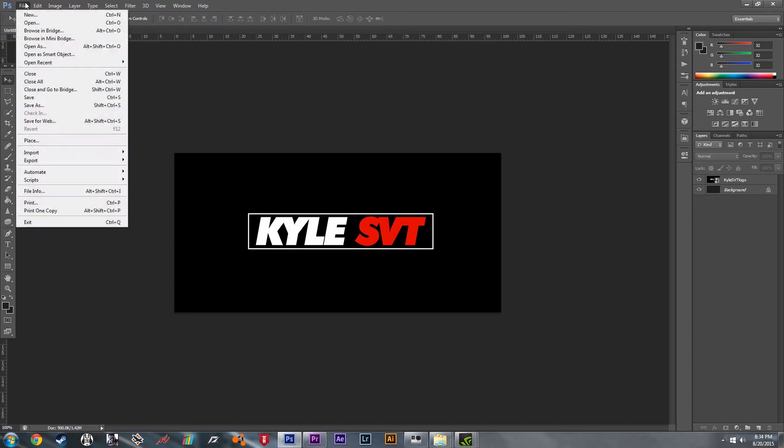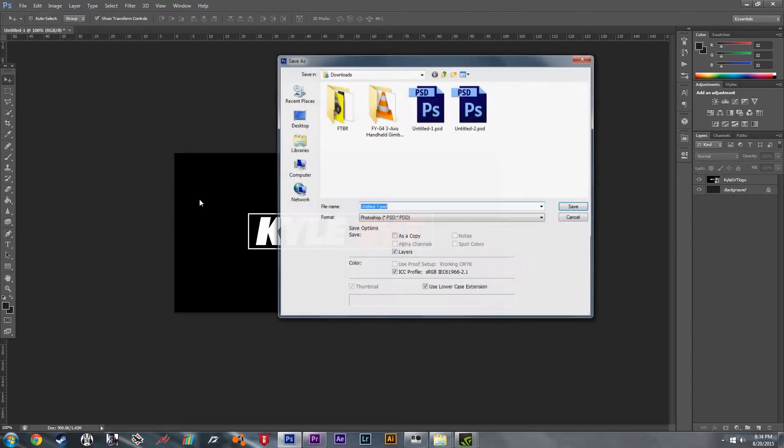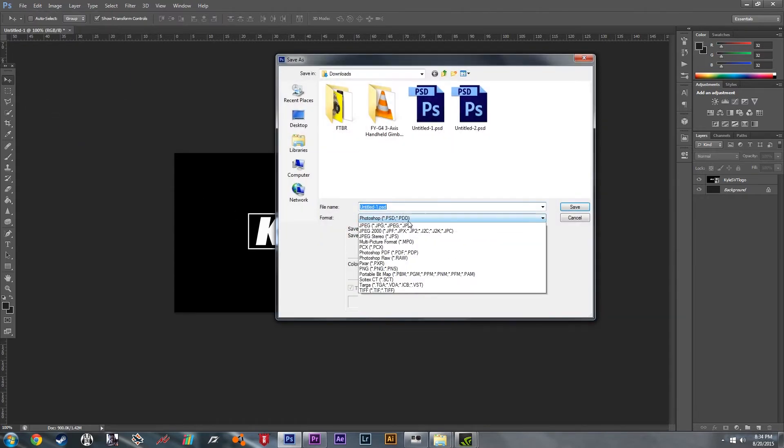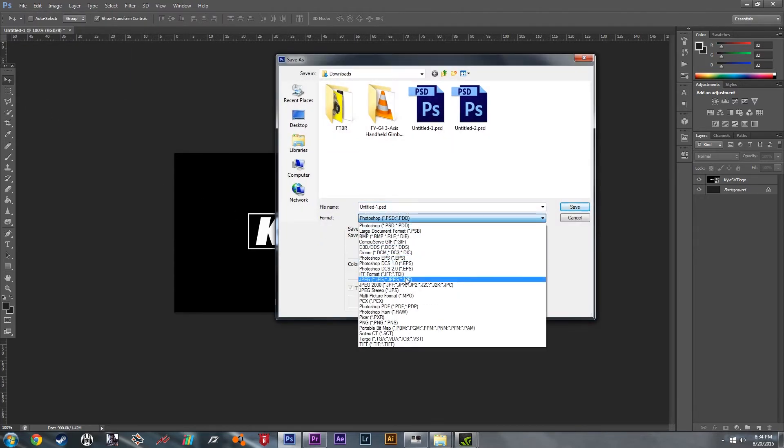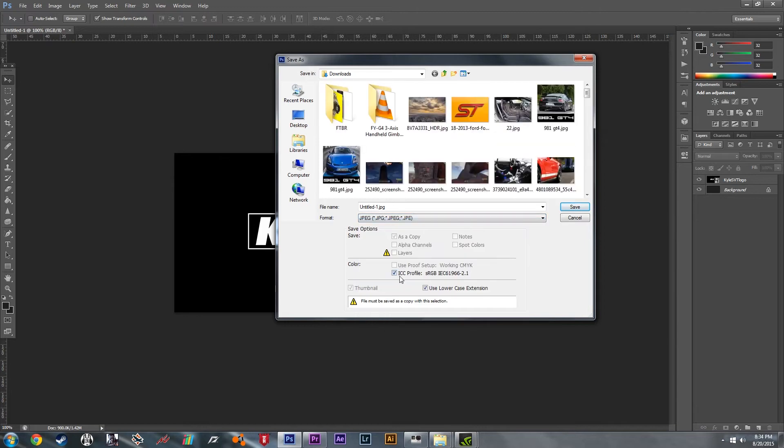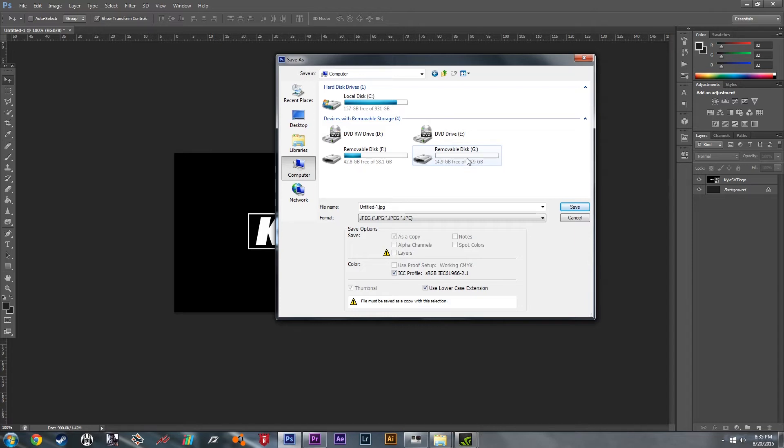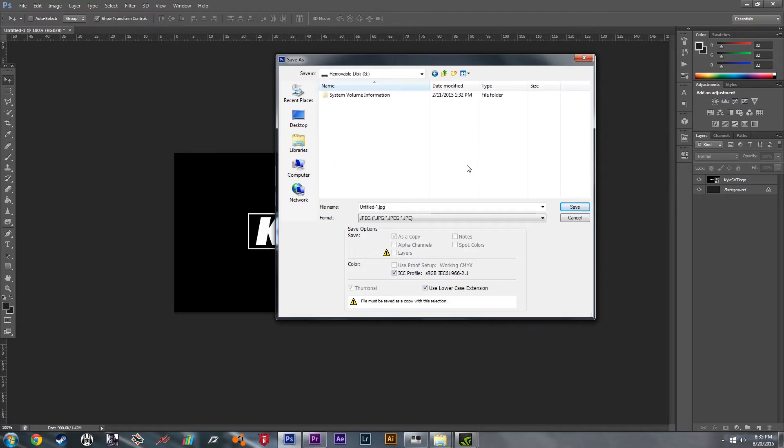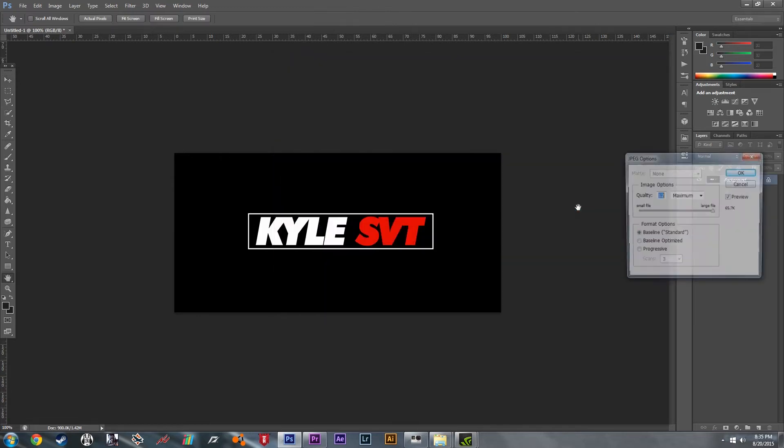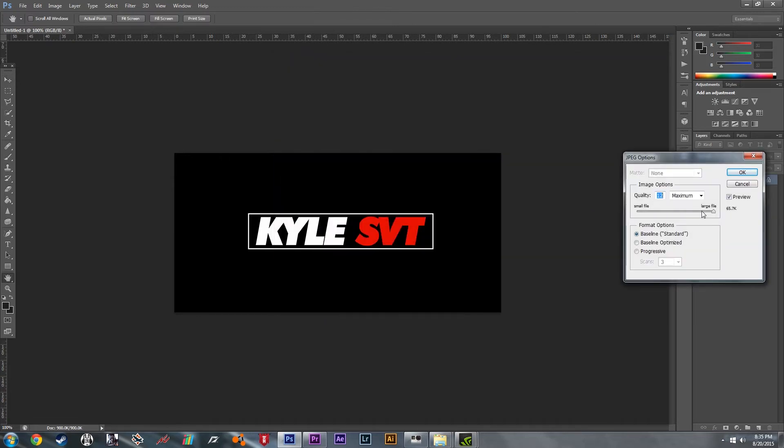Now hit File, Save As and we're going to save it as a JPEG. The max file size you can do is 1.5 MB. You'll need a flash drive for this, so install your flash drive and save the picture we just made to that flash drive. Then hit Save. It's perfectly undersized, so hit OK.